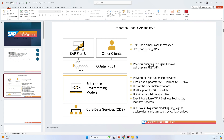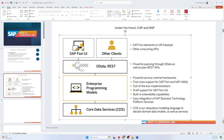The first key feature is powerful service runtime frameworks. These frameworks support the development and execution of business services, so it doesn't matter what language you use — it gets compiled. The second feature is first-class support for SAP Fiori and SAP HANA, which ensures seamless integration and optimal performance with SAP UI technology (Fiori) and the database technology (HANA).